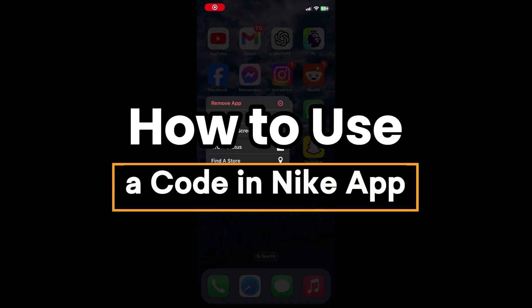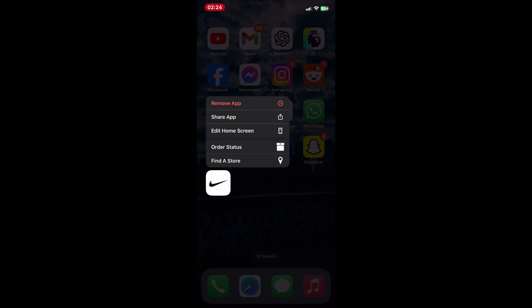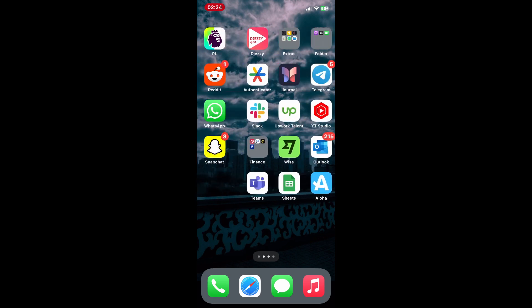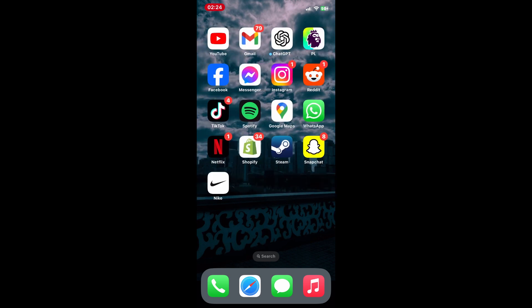How to use a code in the Nike app. Hi everyone and welcome back. In today's video I'm going to show you how to use a promo code in the Nike app to save on your next purchase. It's super easy and I'll guide you through the steps, so let's get started. First, open the Nike app on your phone.